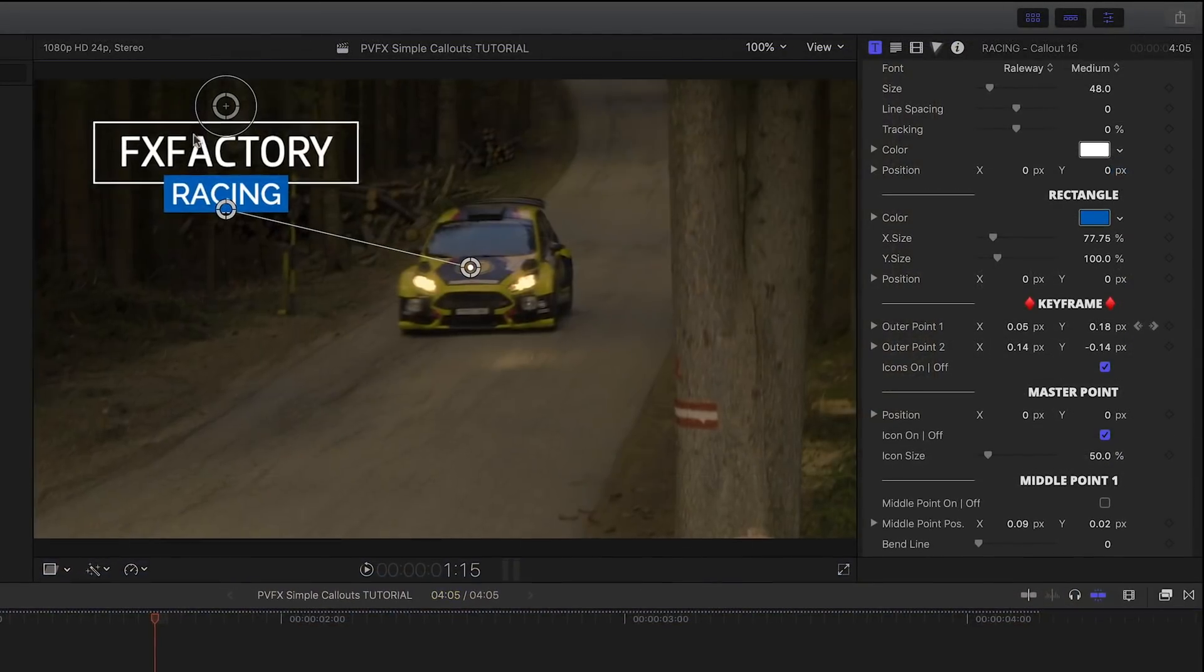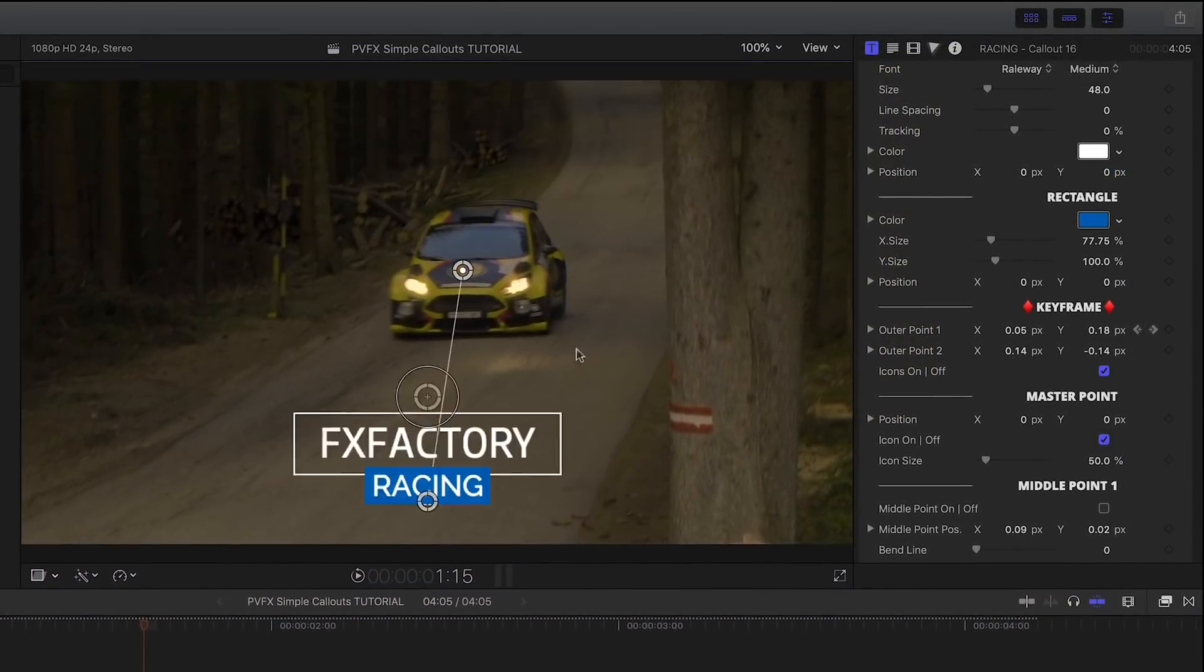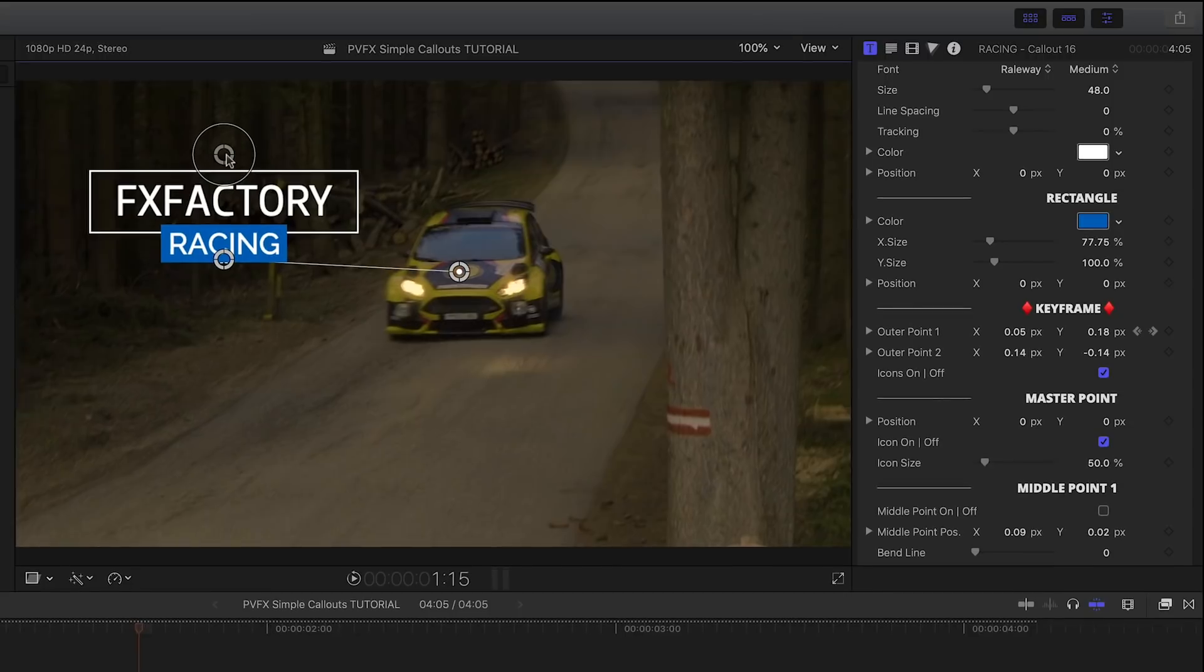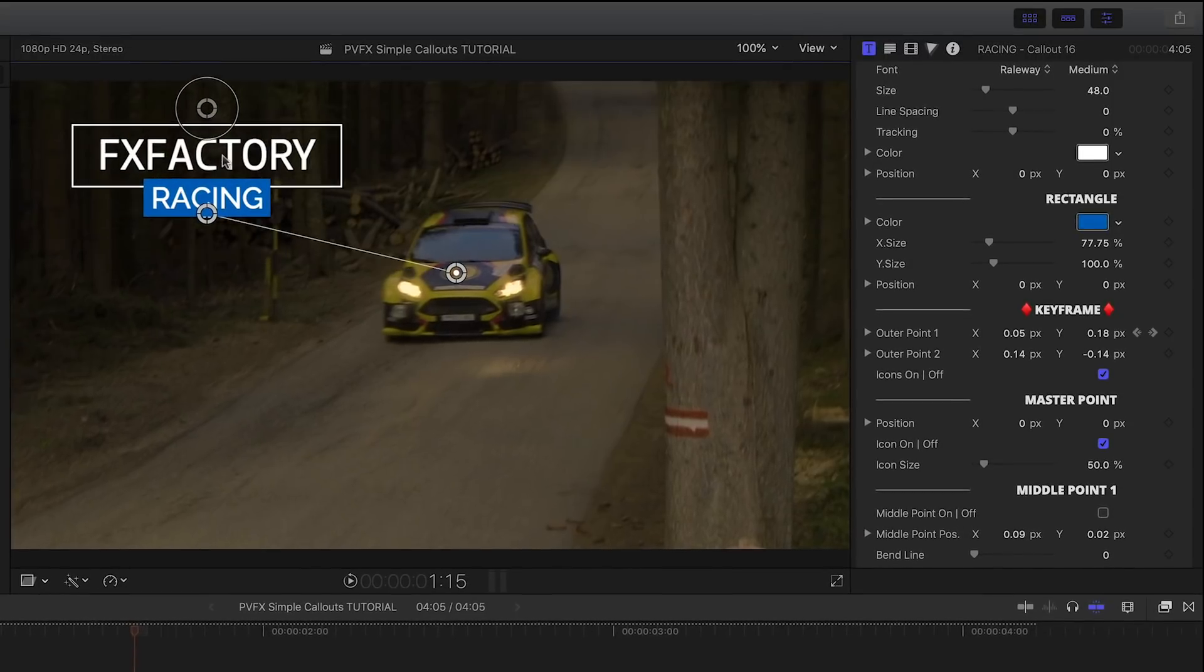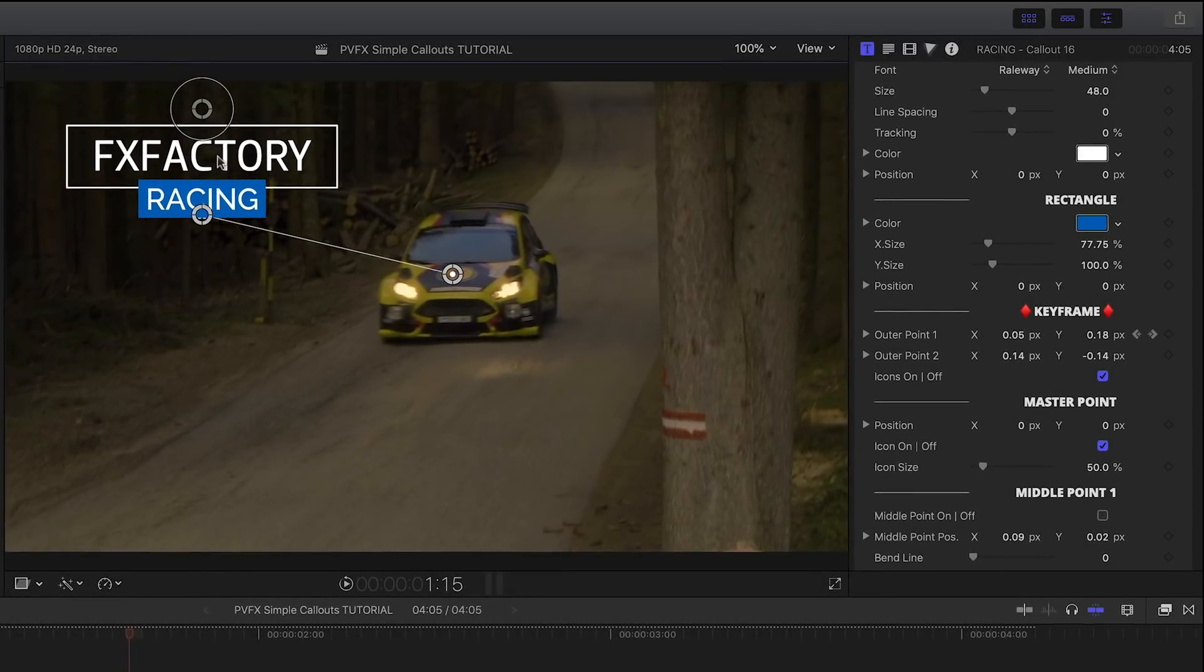The master point has its own parameter, so moving the title around will still retain the animation of that outer point correctly.